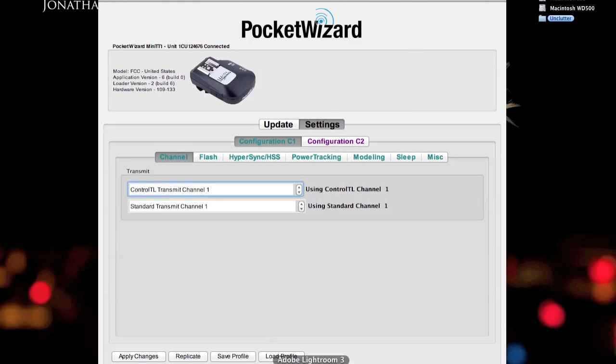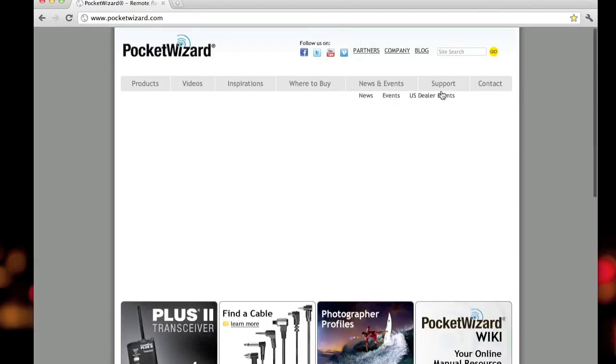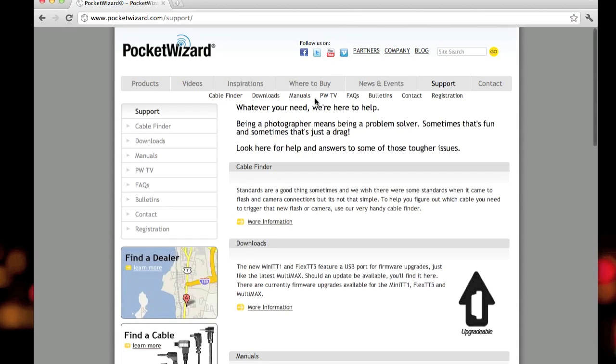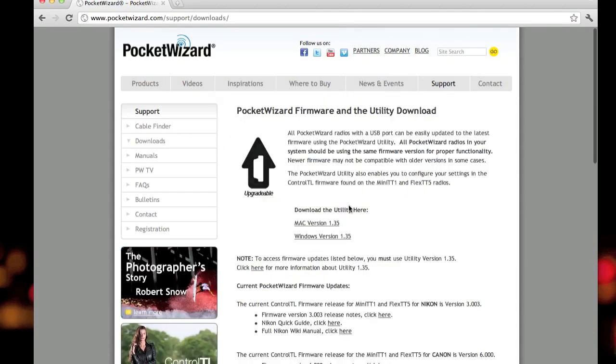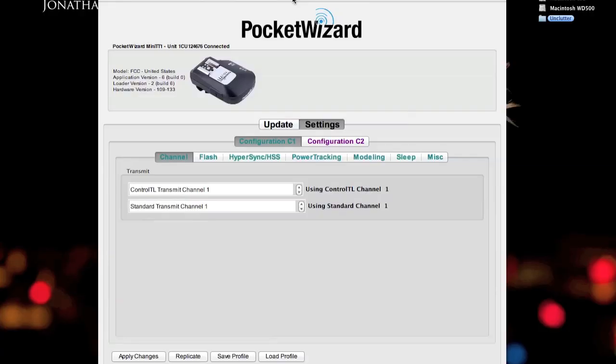Pretty much you see the PocketWizard application open on the screen. You can get this from the PocketWizard website, pocketwizard.com. If you go under the support tab, they're going to have a downloads page and they have the Mac and Windows version available for download for free.